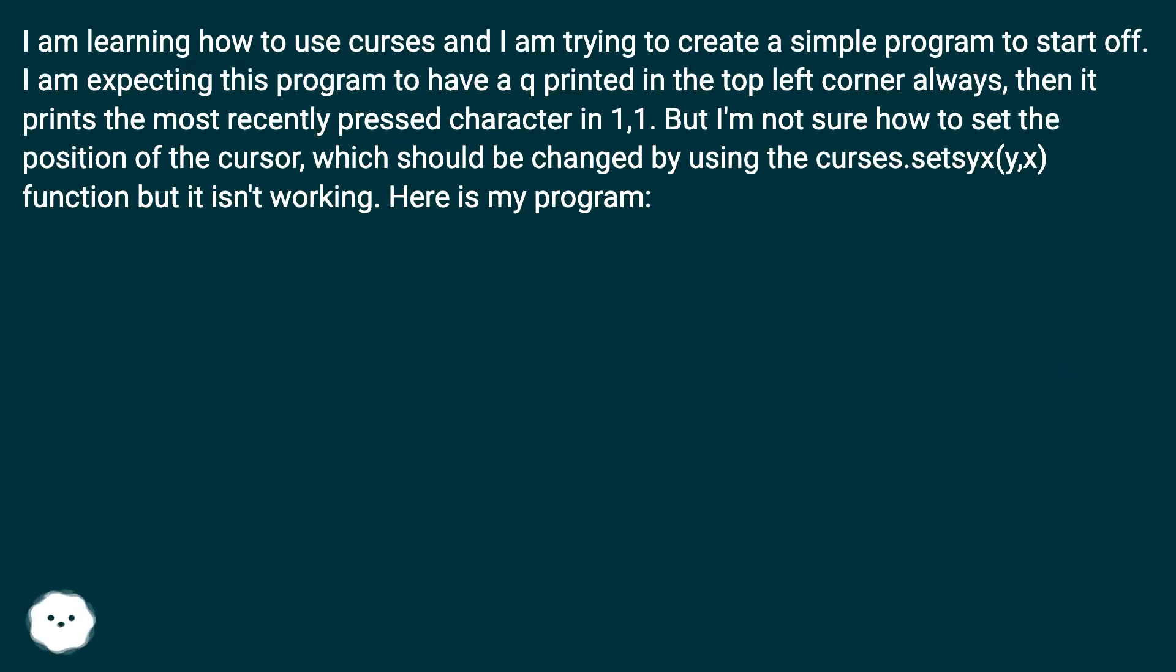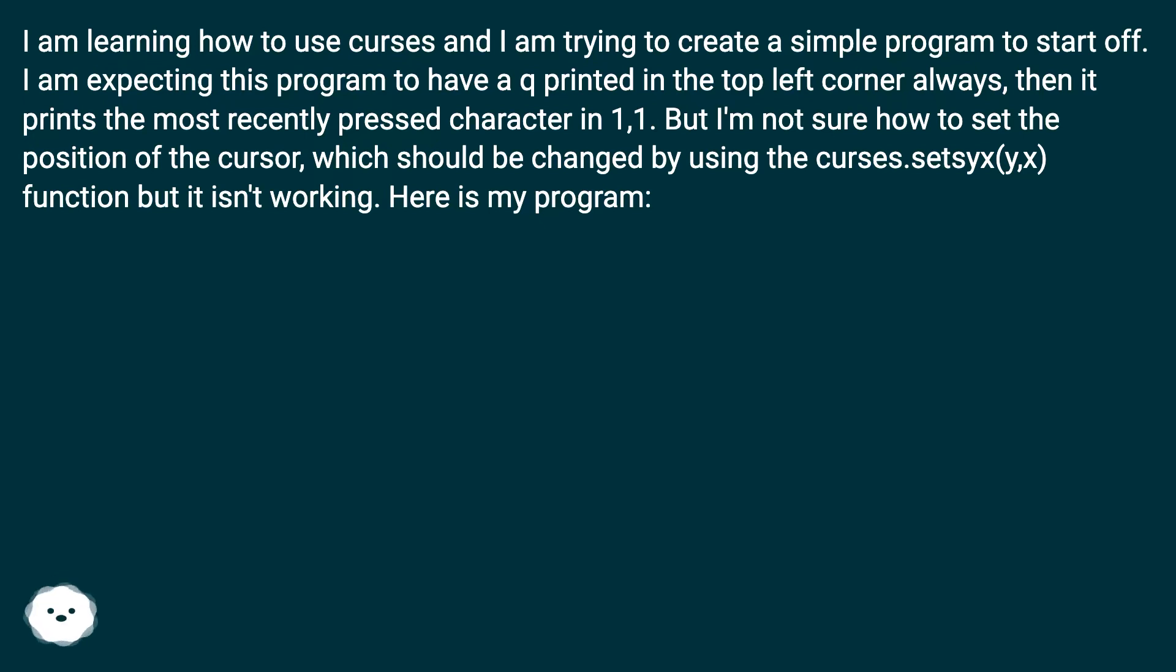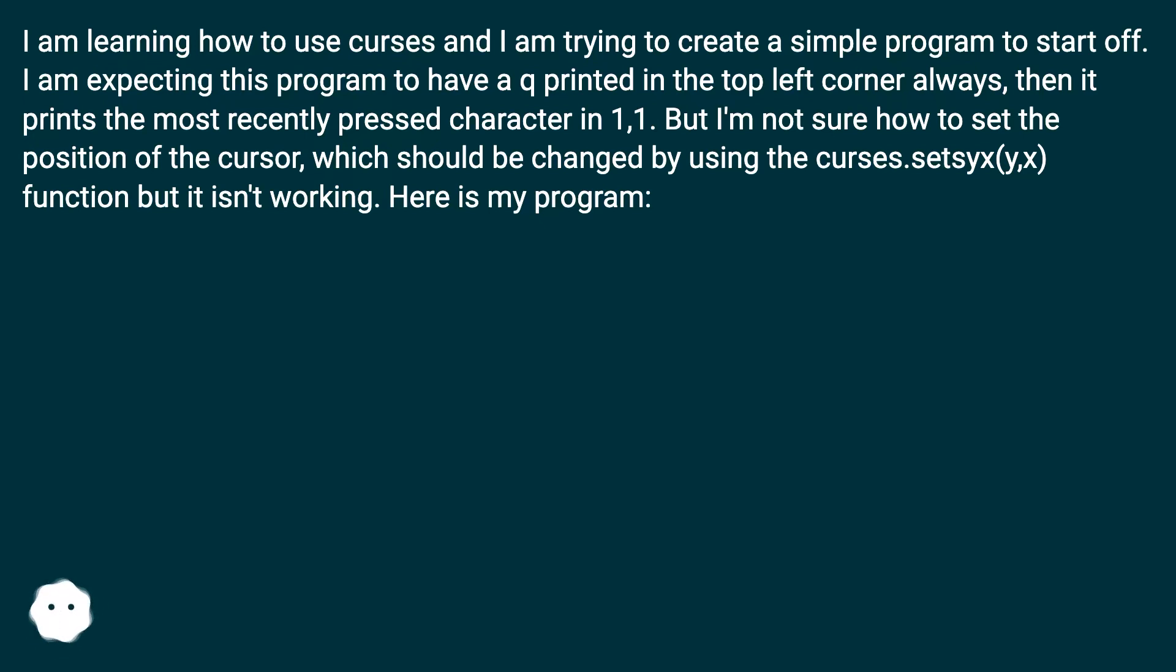I am expecting this program to have a queue printed in the top left corner always, then it prints the most recently pressed character in 1,1. But I'm not sure how to set the position of the cursor, which should be changed by using the curses.setsyx(y,x) function but it isn't working. Here is my program.